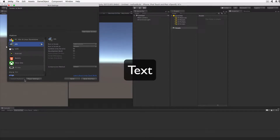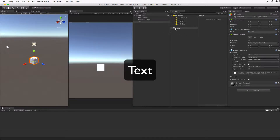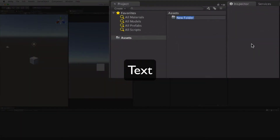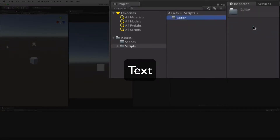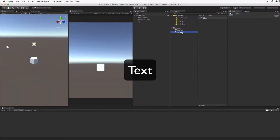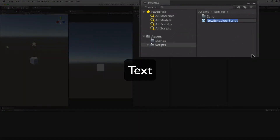With that done, now in the Hierarchy view, click Create, then 3D Object, then Cube. Now in the Project view, create a folder called Scenes and a folder called Scripts. Inside the Scripts folder, create a folder called Editor — this is where we're going to put our post-build script. Click Scripts, right-click in the asset sub-view and create a new C-sharp script called SpinCube.